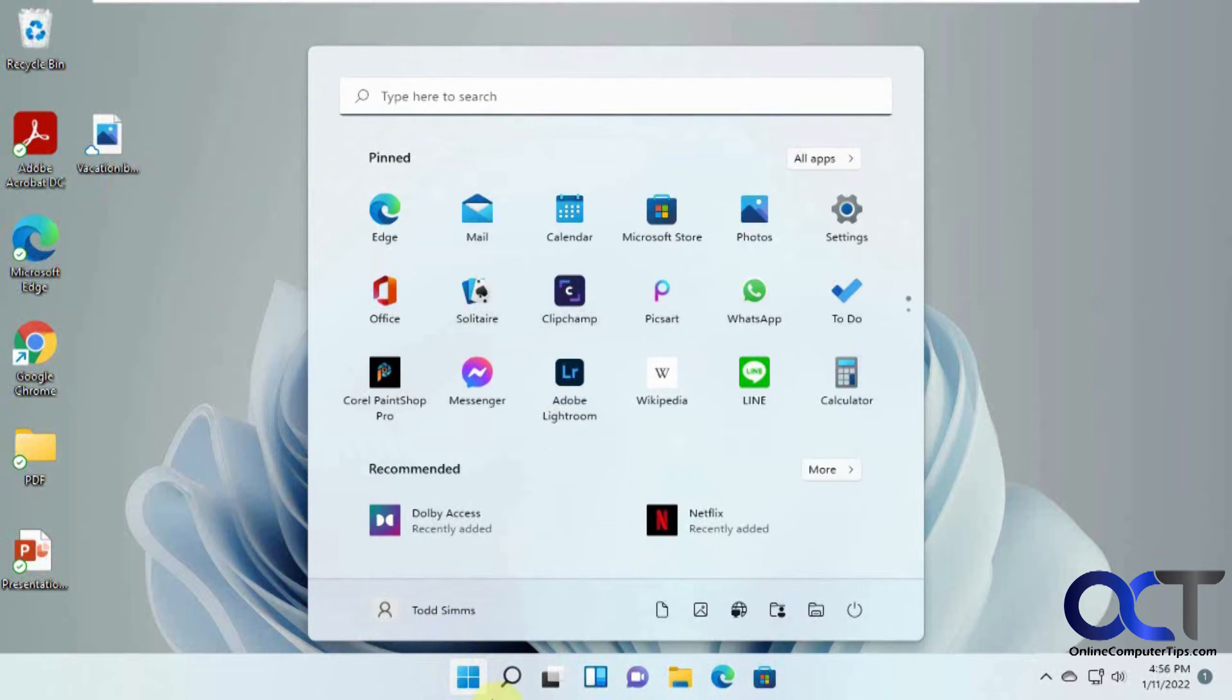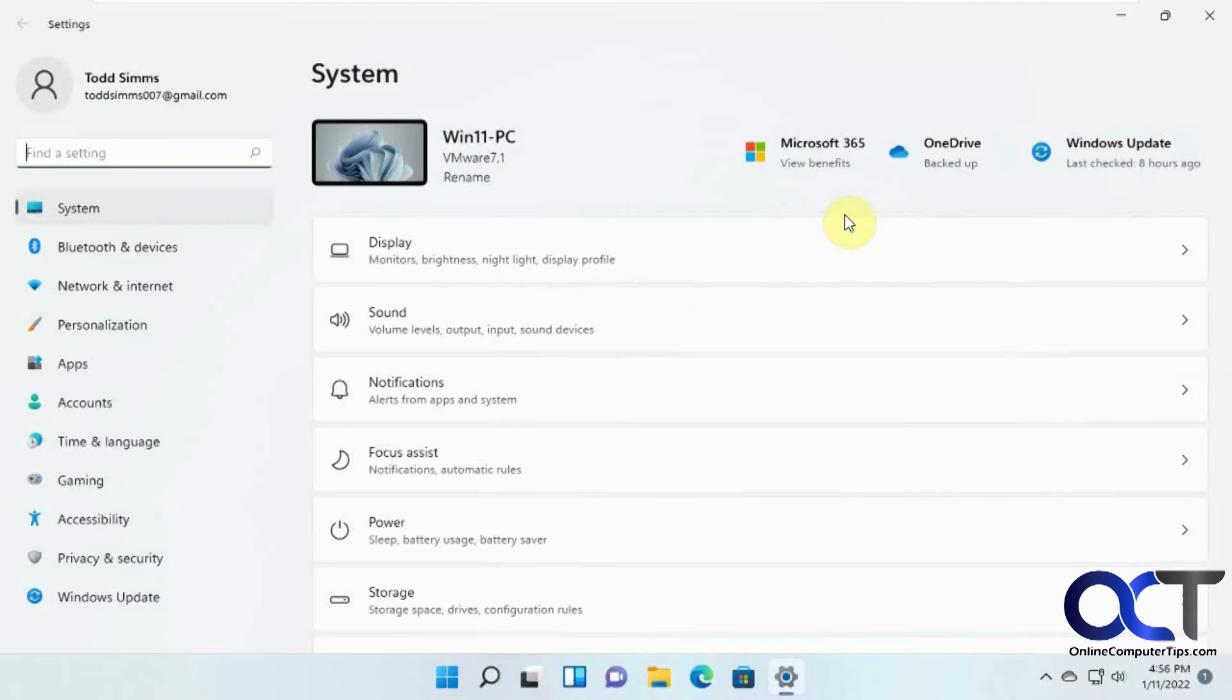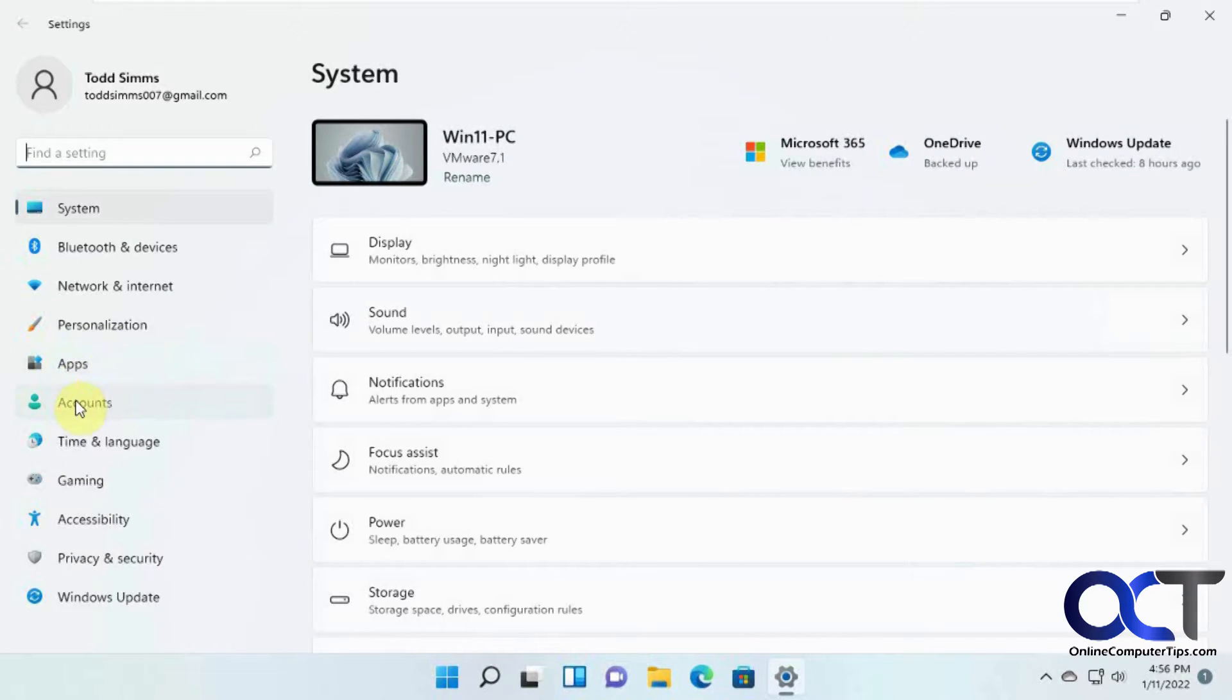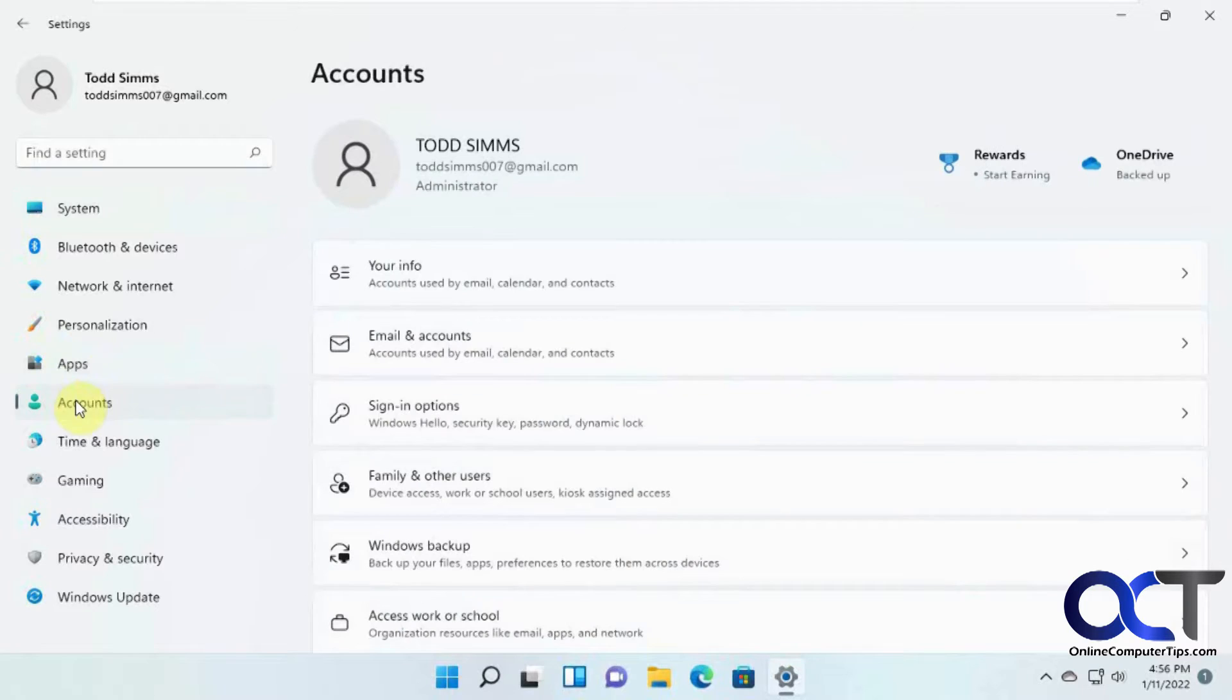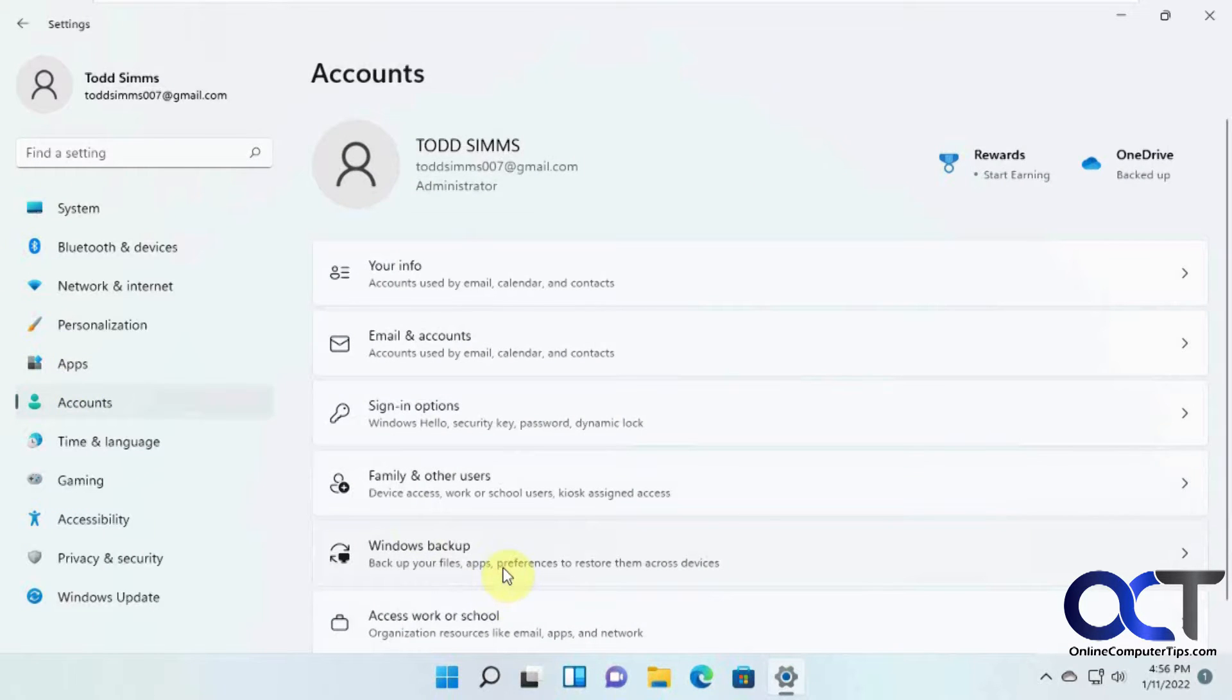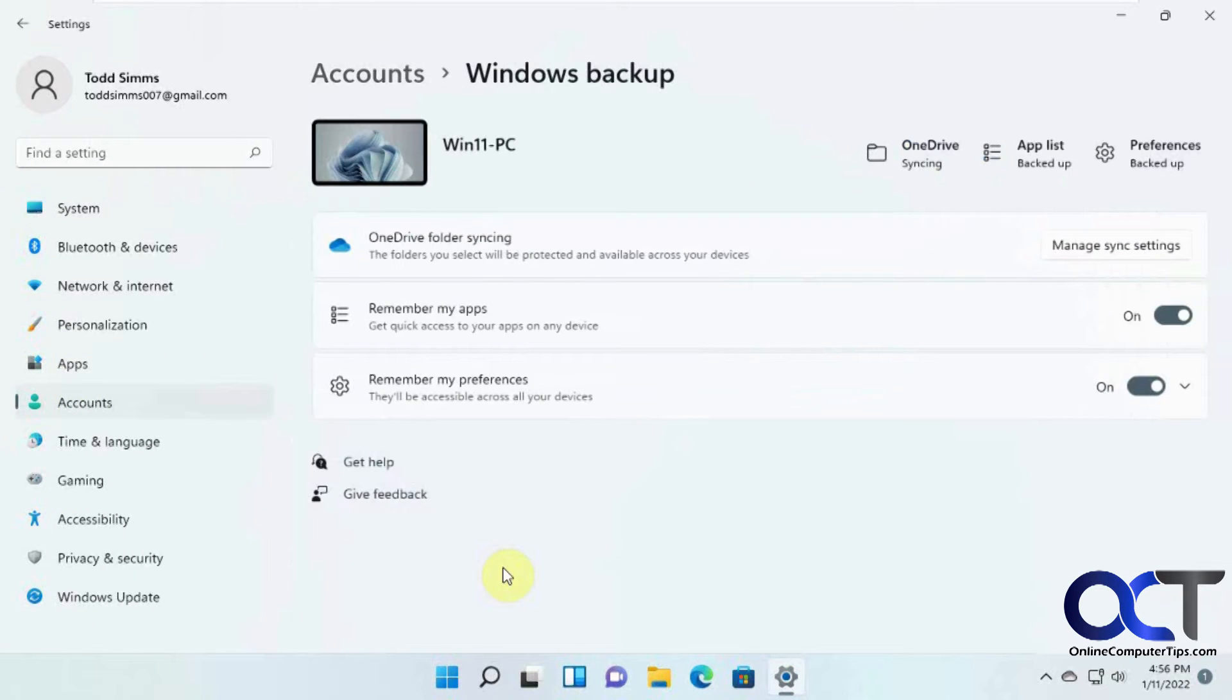And so what we need to do is on the Windows 11 you go to Settings, you go to Accounts, you go to Windows Backup, and then make sure these are turned on.